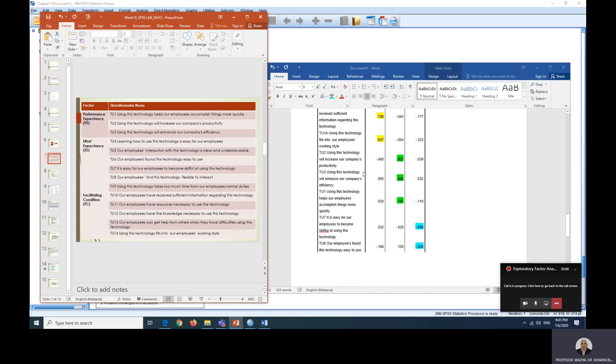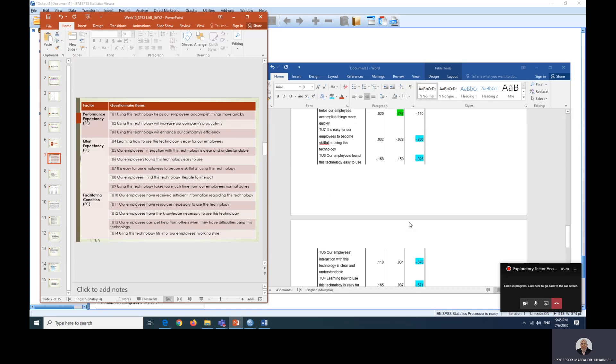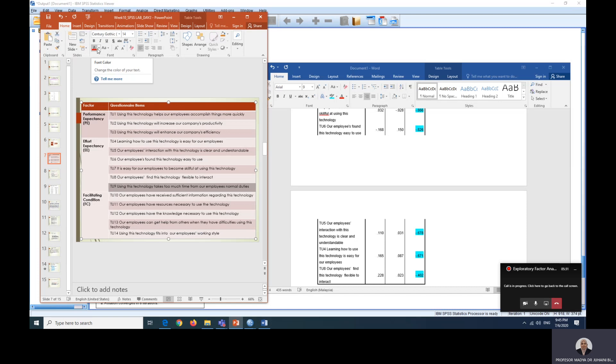The next one is TU123. So this is performance expectancy. That means this is good. This represents performance expectancy as predicted. And the final one, 7, 6, 5, 4, 8. So it's effort expectancy and only TU9 is not here. So let's put it as red. So we have removed TU9.